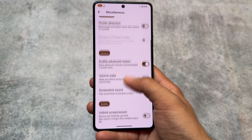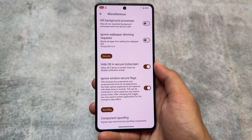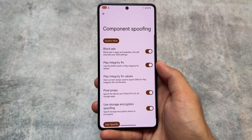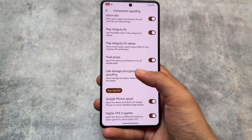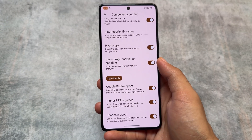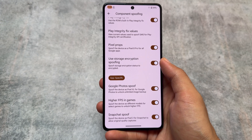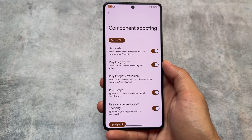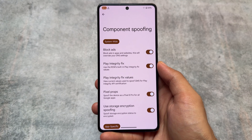It also brings some miscellaneous spoofing options. Under component spoofing you have the option to block ads, and you also have the Play Integrity fix, all the Pixel props, and Google Photos spoofing — so these features are all available.